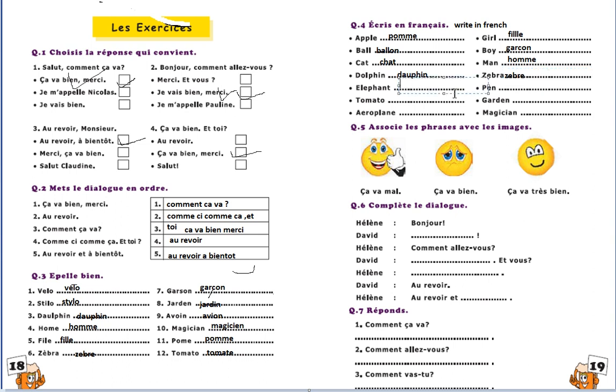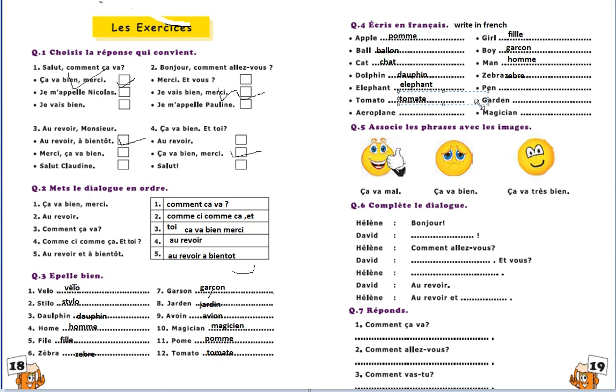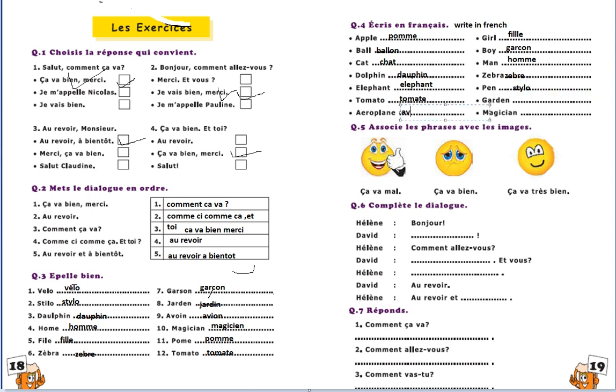Elephant will be éléphant, there will be just éléphant, éléphant. There will be accent aigu over both e. Tomato, tomat. Pen, so this one is stilo. Aeroplane, aeroplane, avion. Garden, garden, jardin. Magician, magician.